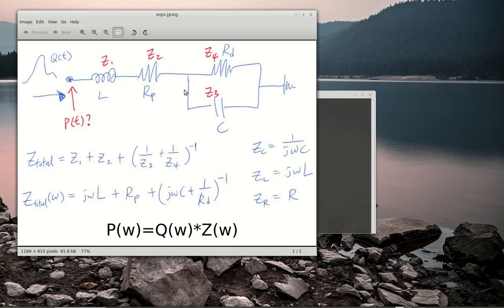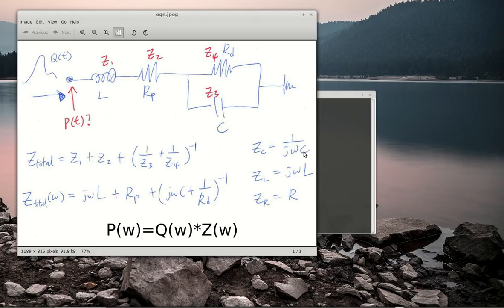If you look at these lumped components — here's the inductor, resistor, and capacitor — to convert each one of these components into an impedance in the frequency domain, you use these equations. For a capacitor, the impedance is 1 over jwC, where j is your imaginary number, w is your angular frequency, and C is your capacitance. For inductance, your Z_L is described by jwL. And for a resistor, it's very simple — your impedance is the same as your resistance. That's all you need to know for each of these three components.